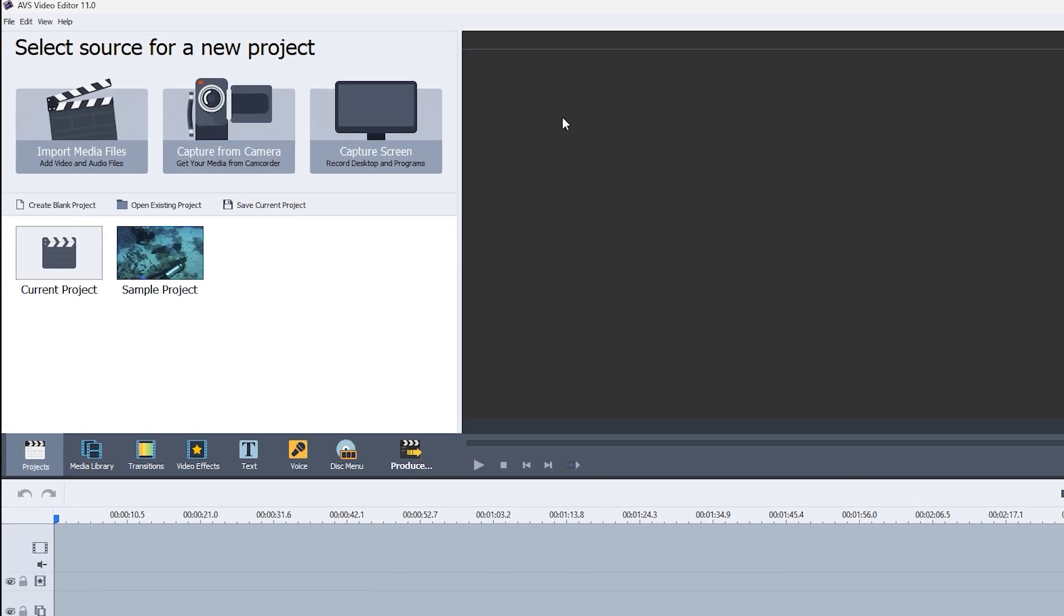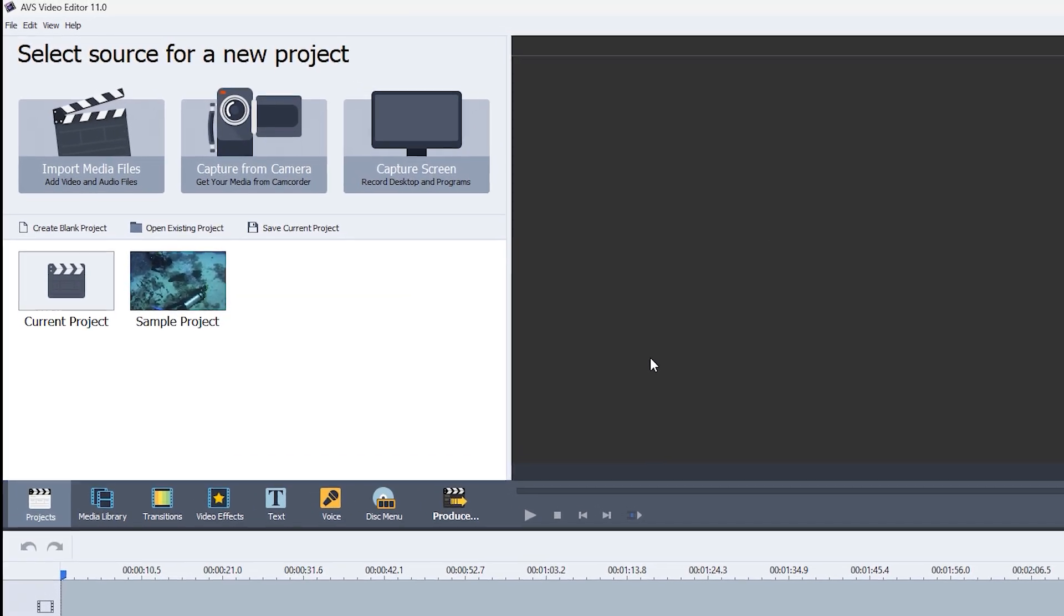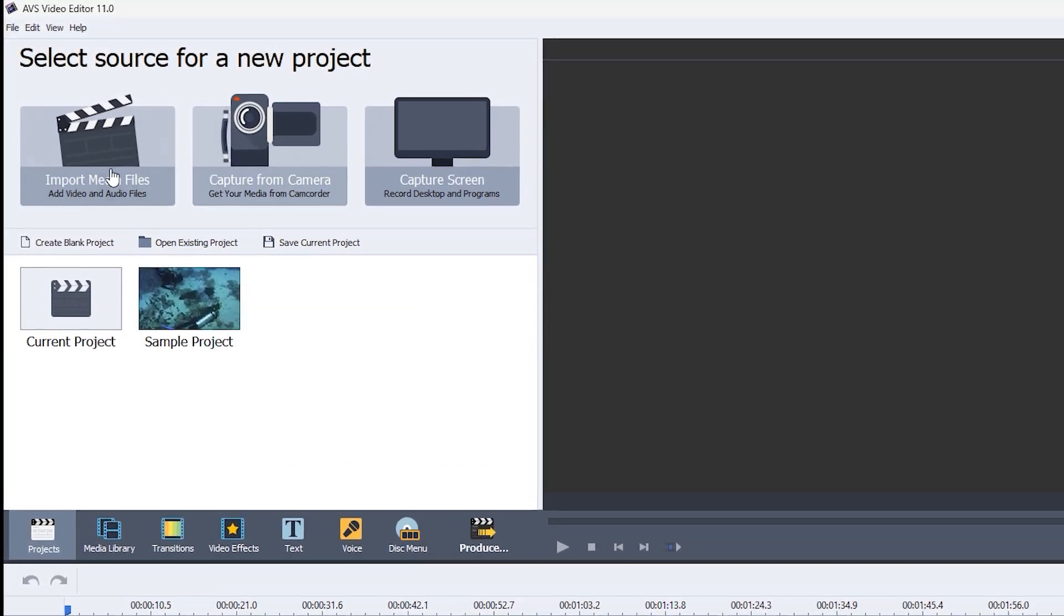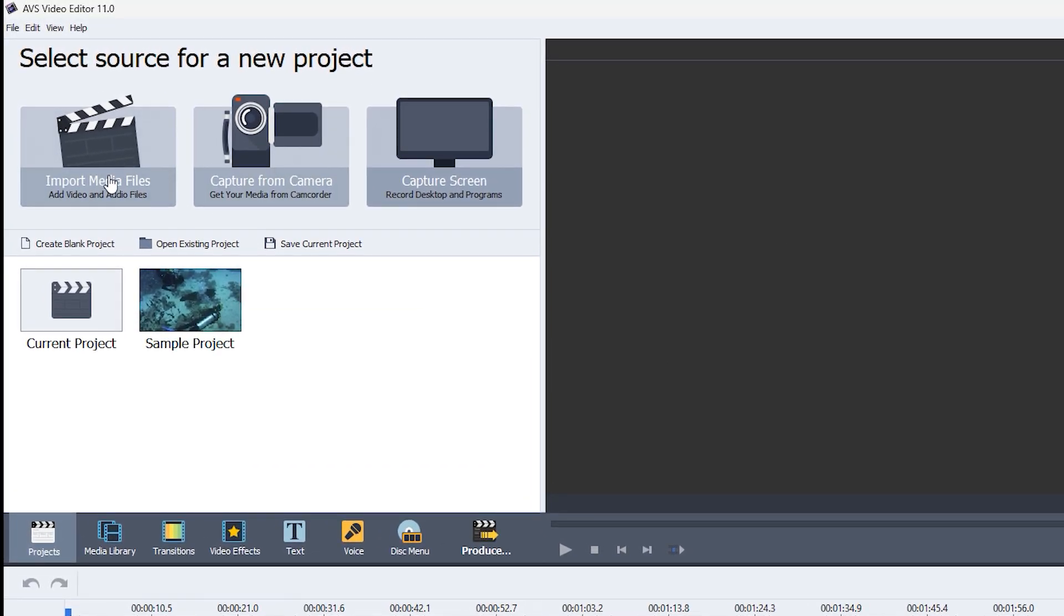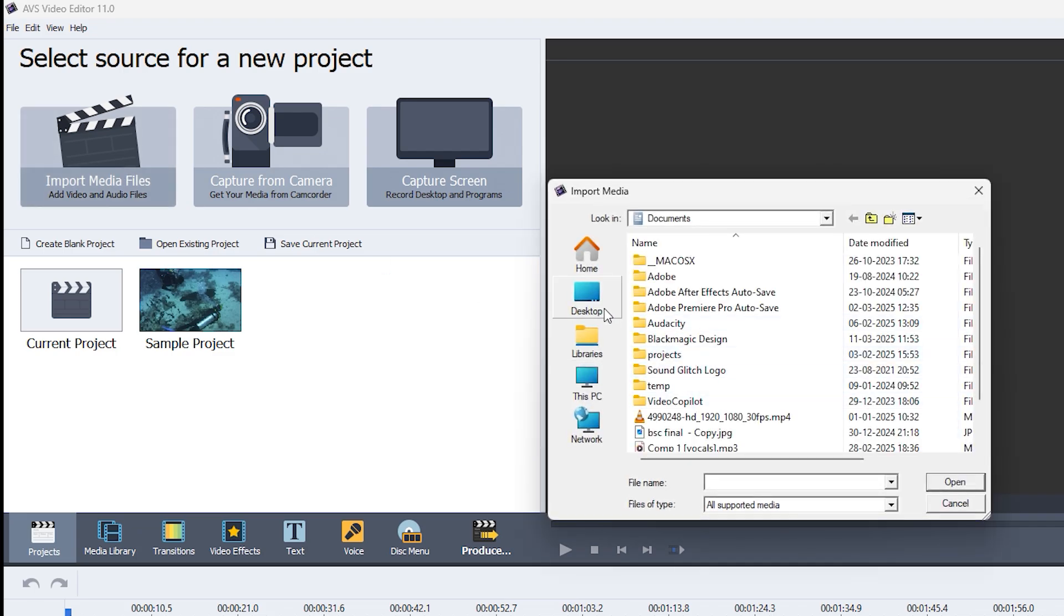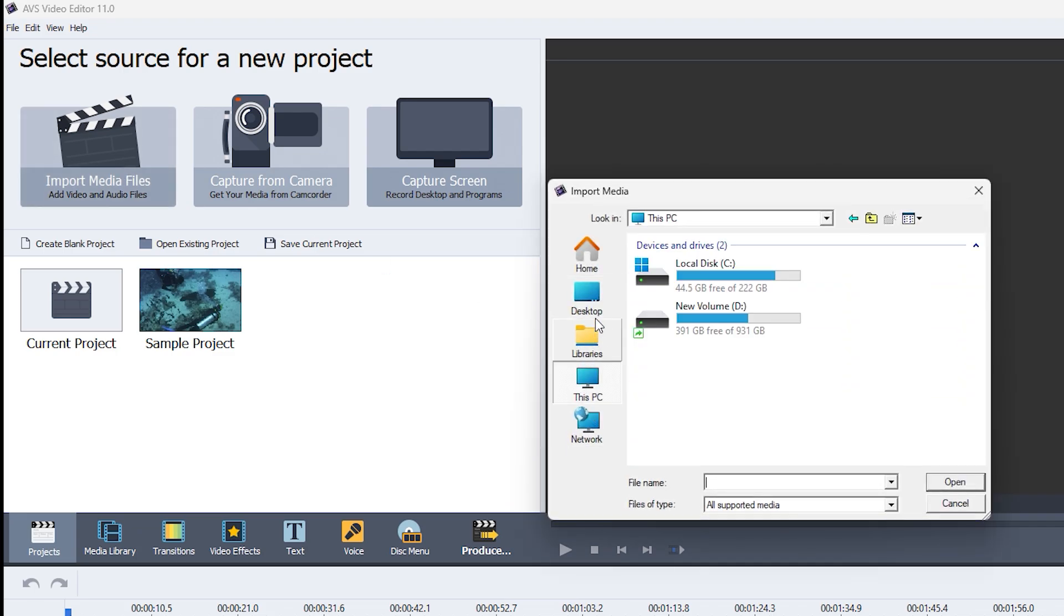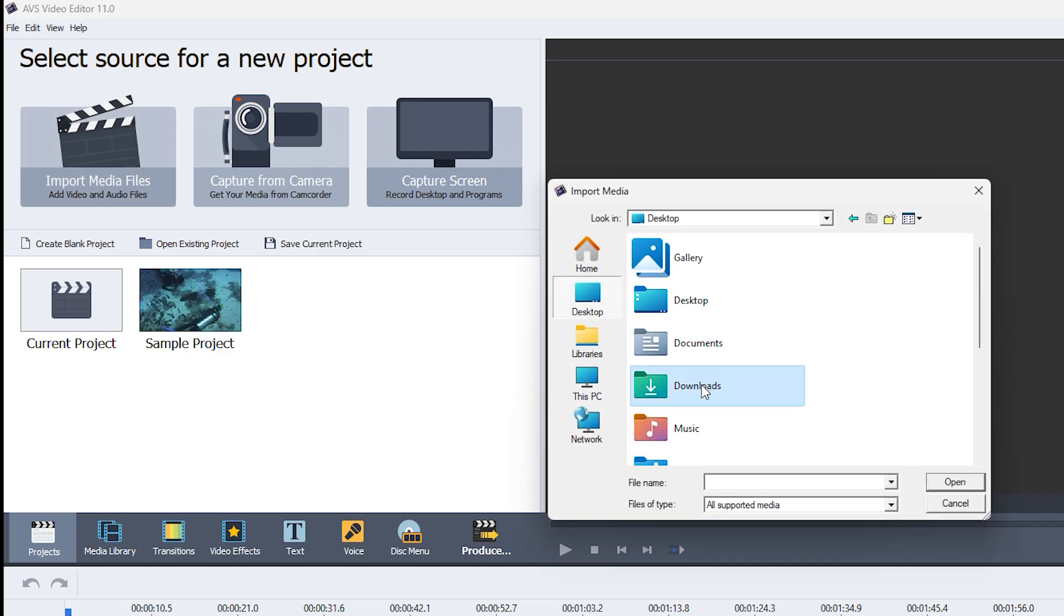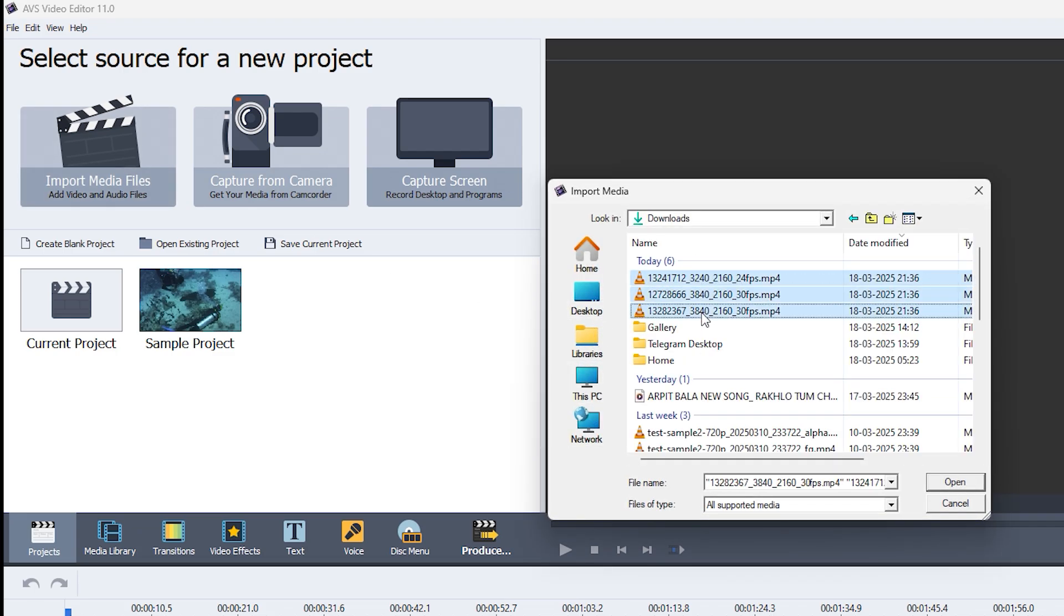Once you have your files, click the Import Media Files button on the main screen. Then, simply select the folder containing your video files and choose the ones you want to import.